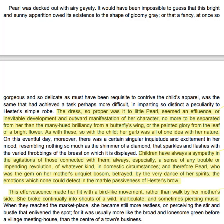On this eventful day, moreover, there was a certain singular inquietude and excitement in her mood, resembling nothing so much as the shimmer of a diamond that sparkles and flashes with the varied throbbings of the breast on which it is displayed. Children have always a sympathy in the agitations of those connected with them, always especially a sense of any trouble or impending revolution of whatever kind in domestic circumstances. And therefore Pearl, who was the gem on her mother's unquiet bosom, betrayed by the very dance of her spirits the emotions which none could detect in the marble passiveness of Hester's brow.